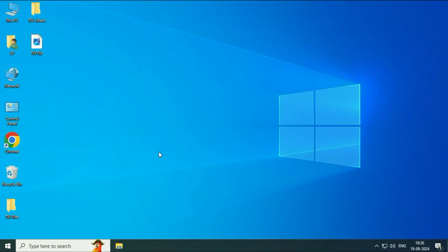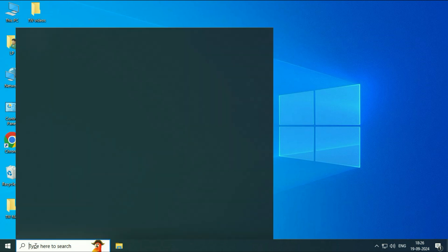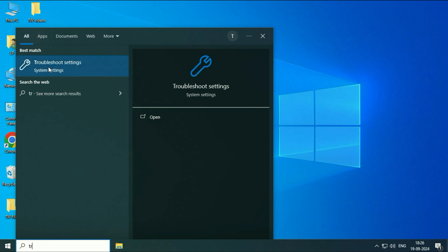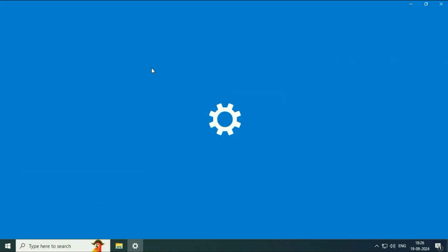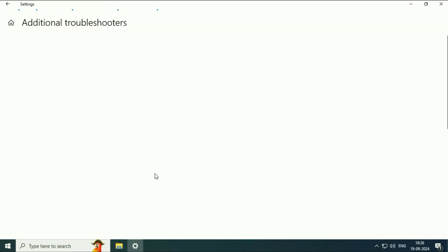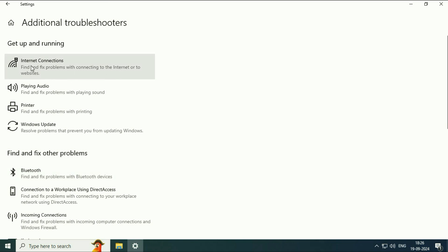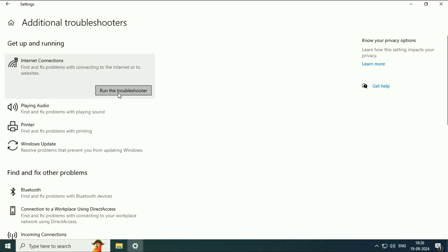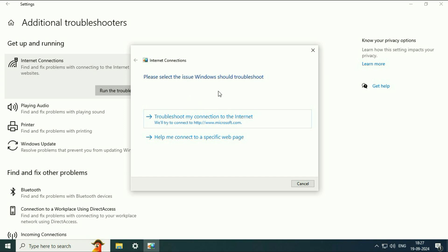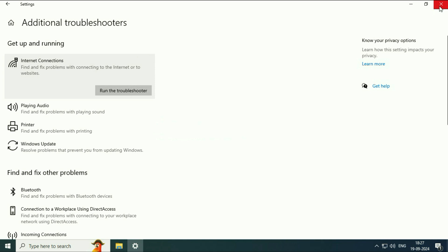First, run the troubleshooter. Click on the search box and type 'troubleshoot'. You will get the result 'Troubleshoot Settings' — click on it. Now click on 'Additional Troubleshooters'. After that you will get the option 'Internet Connection', so we are going to run 'Troubleshoot Internet Connections'. Click on it, then click on 'Run the Troubleshooter'. This will try to identify and fix the problem related to the internet. In most cases this will fix your issue. Now move on to the next step.